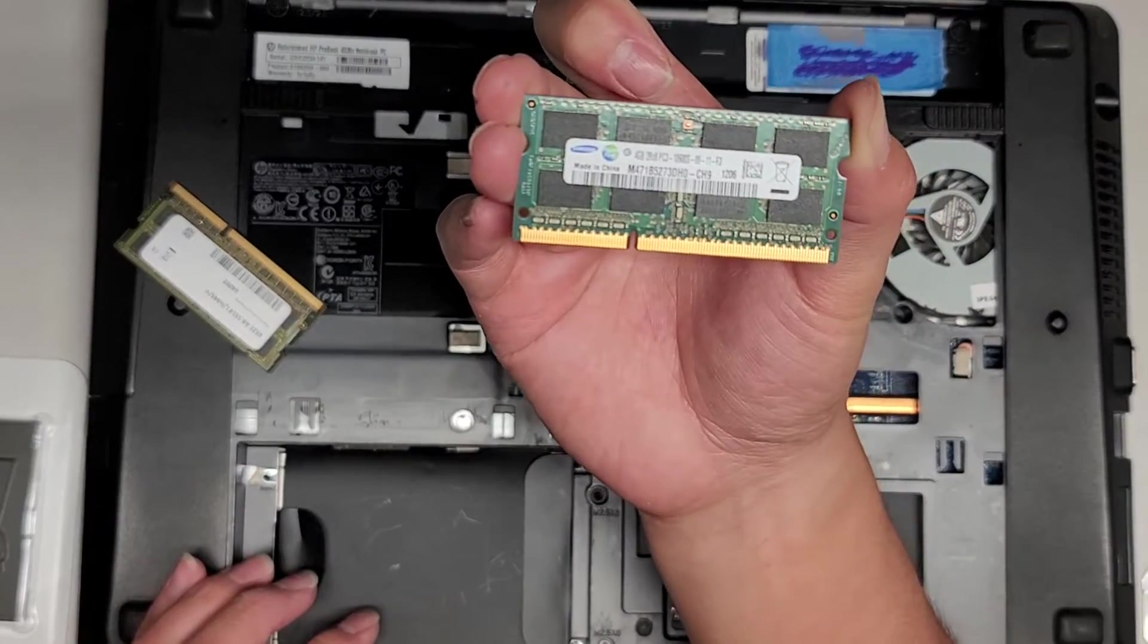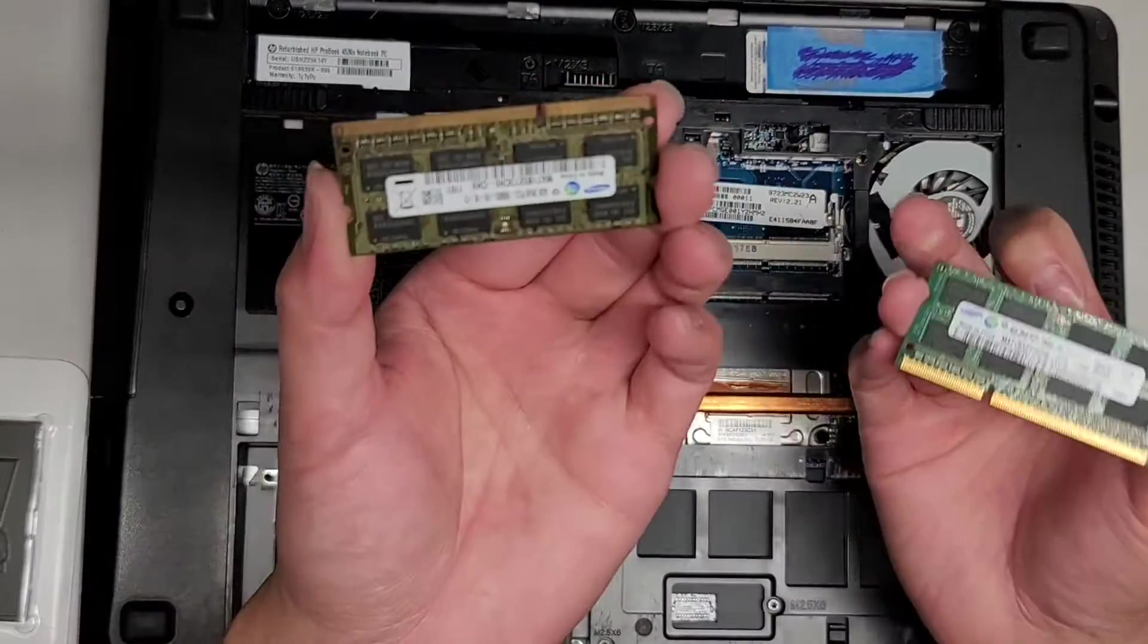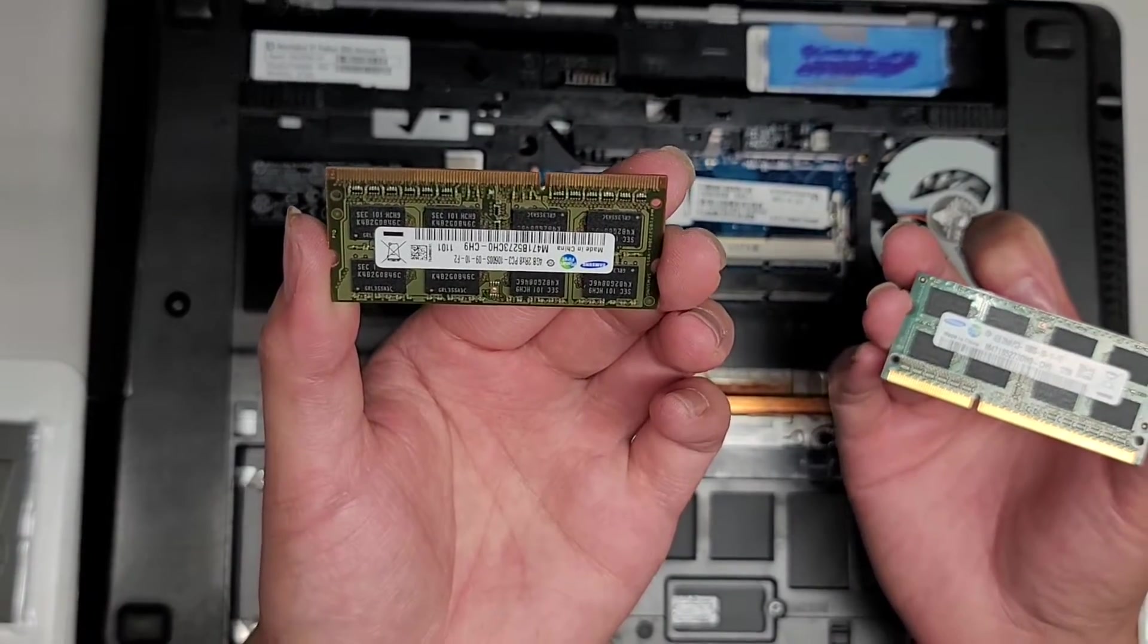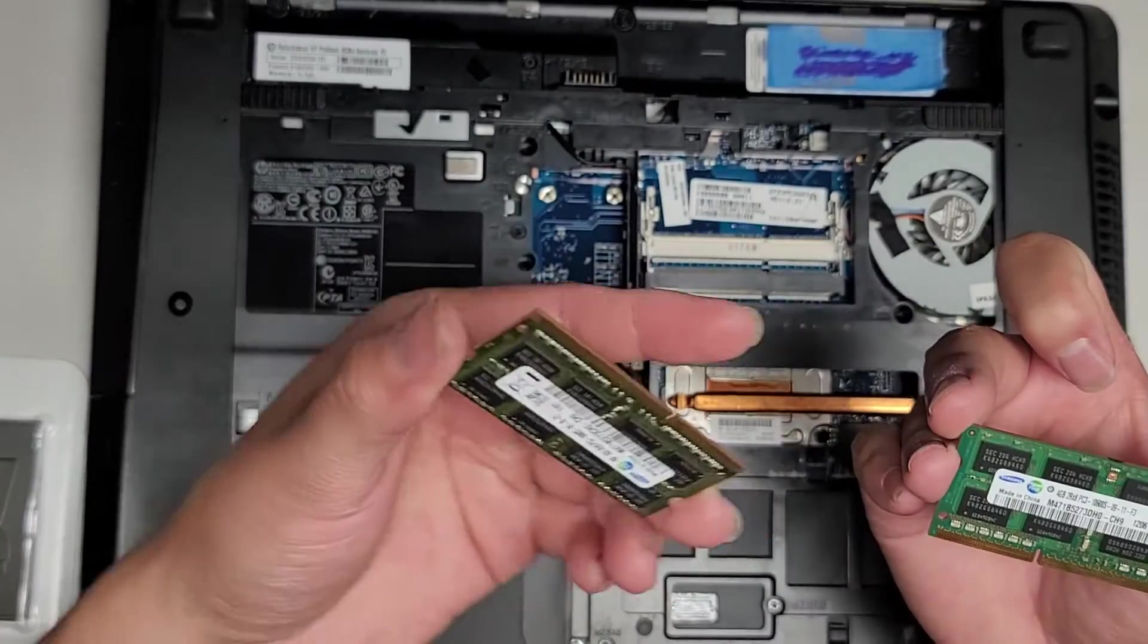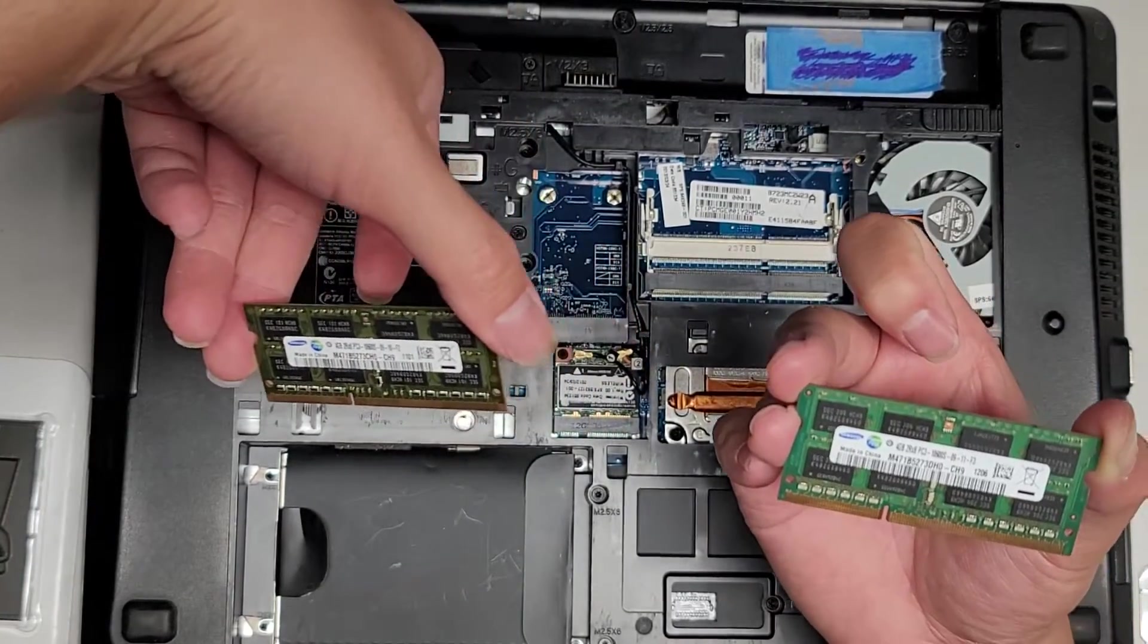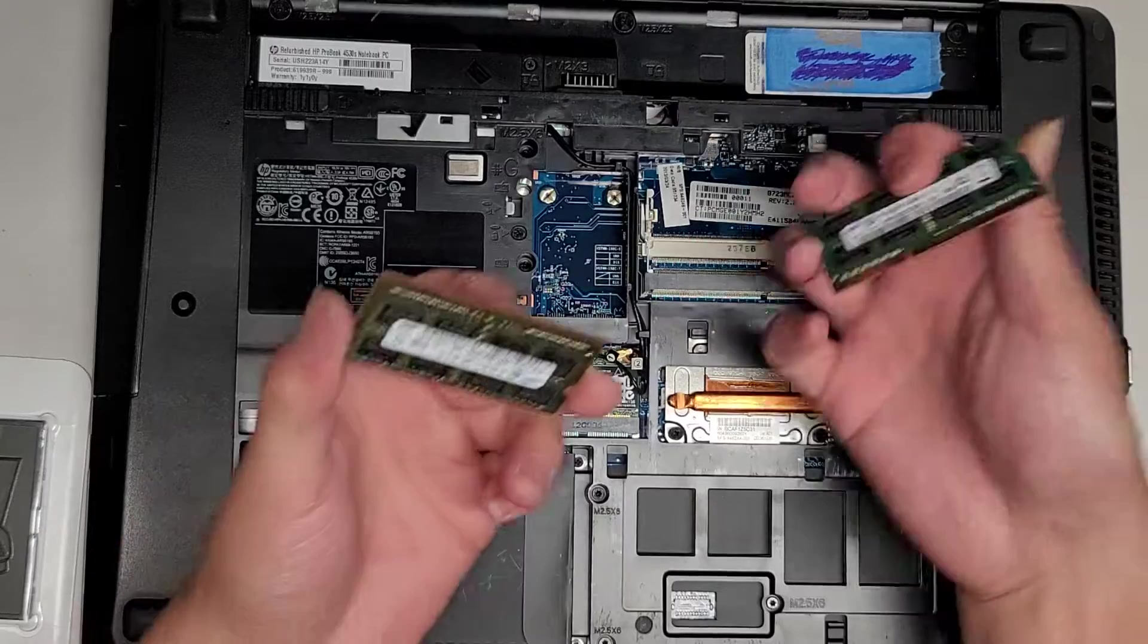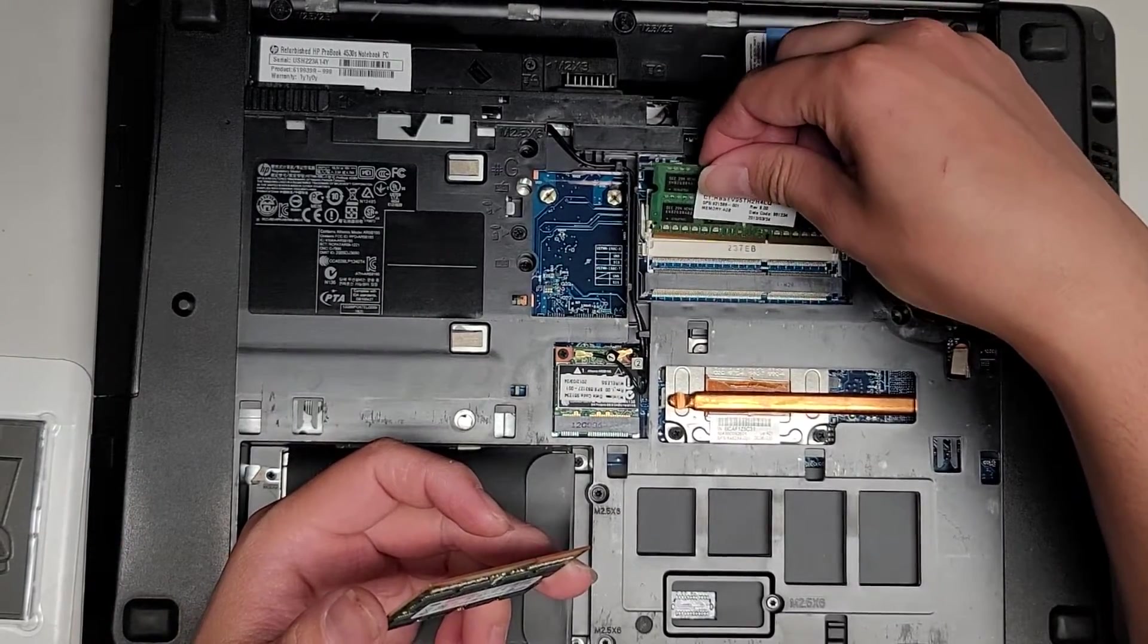Let's make sure that we have matching RAM. Here you can see 4 gigs PC3 10600S. Then we got this 4 gigabytes PC3 10600S as well. The clock timings are different. This is 910 f2. This is 911 f3.